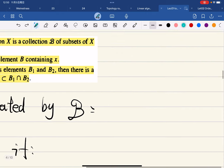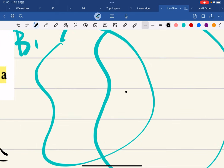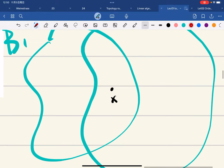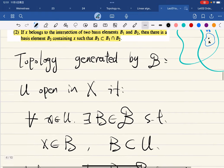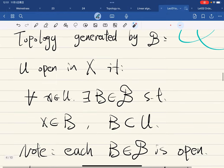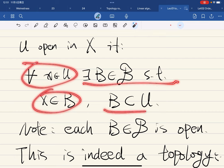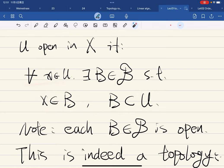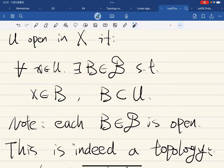Let me draw a diagram. If we have B₁ and B₂ overlapping, and x is in their intersection, then we have another B₃ contained inside that intersection. And then we define the topology generated by the basis B: U is open if for any x in U, there is a basis element B such that x ∈ B ⊆ U. Note that each basis element is itself open, because for any x in B, we can just pick B itself, and B is a subset of itself.